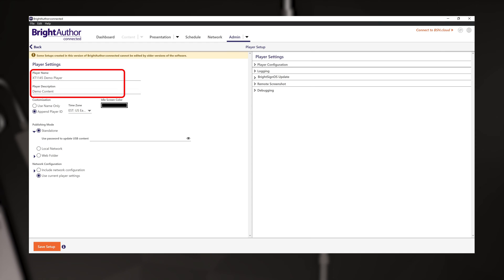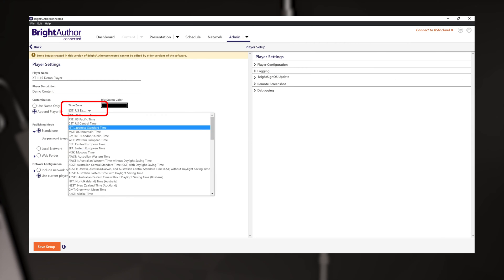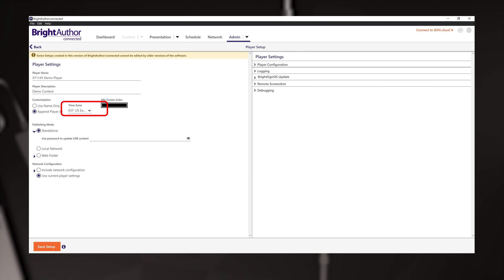Usually for standalone setups this isn't important, but if you did ever put this player on a network, this could come in handy. Be sure to choose the time zone for your player, as the default value might be PST. You need the correct time zone for content scheduling.